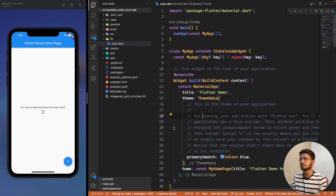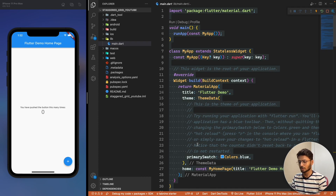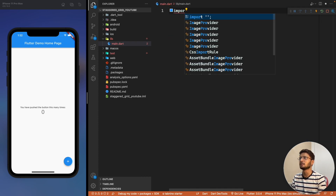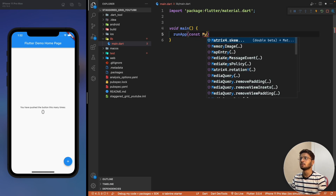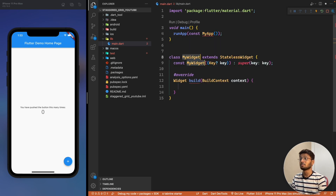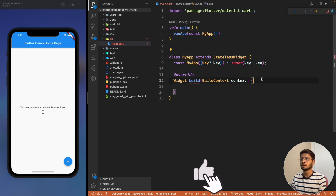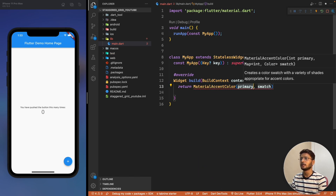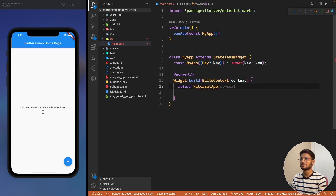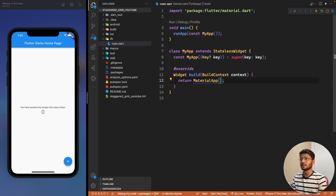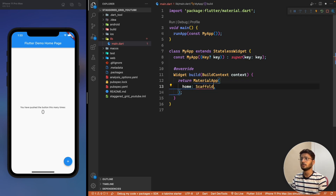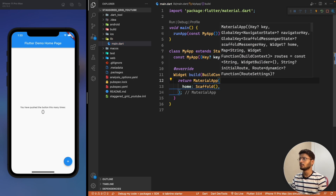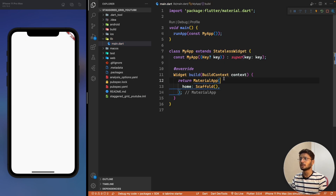Without wasting much time, let's start coding. We'll delete everything in our main.dart file, write the import for material, define void main to run the app, create a stateless widget MyApp returning a MaterialApp, and set the home to a Scaffold. We can remove the debug banner as well.